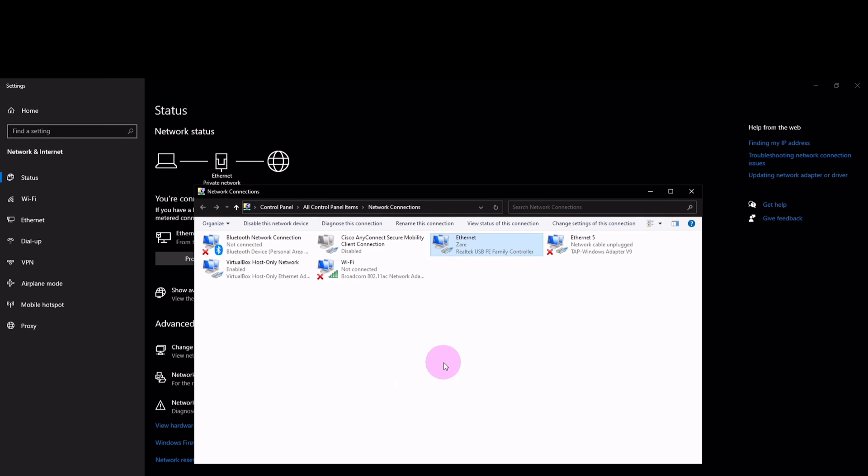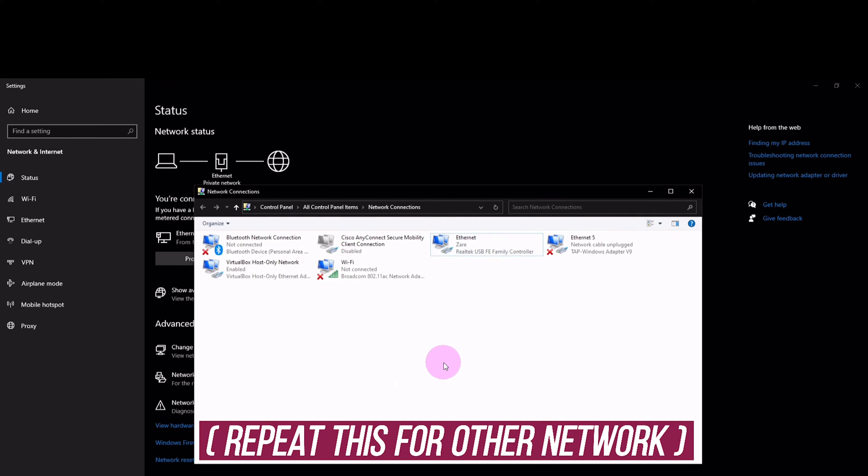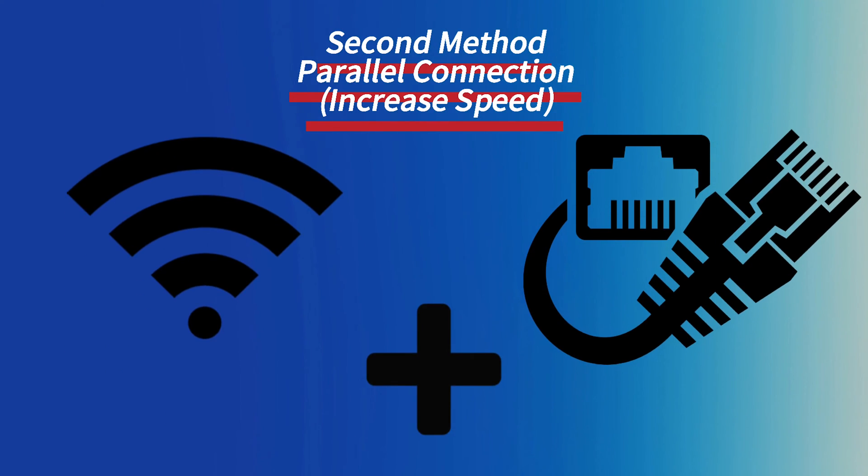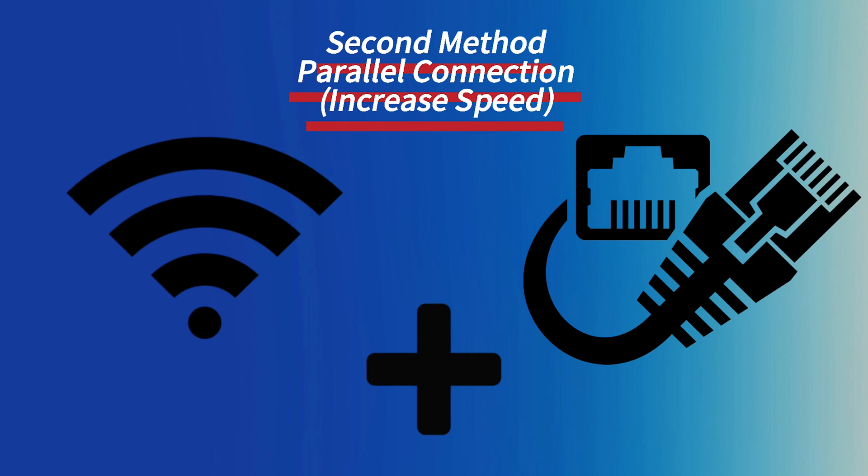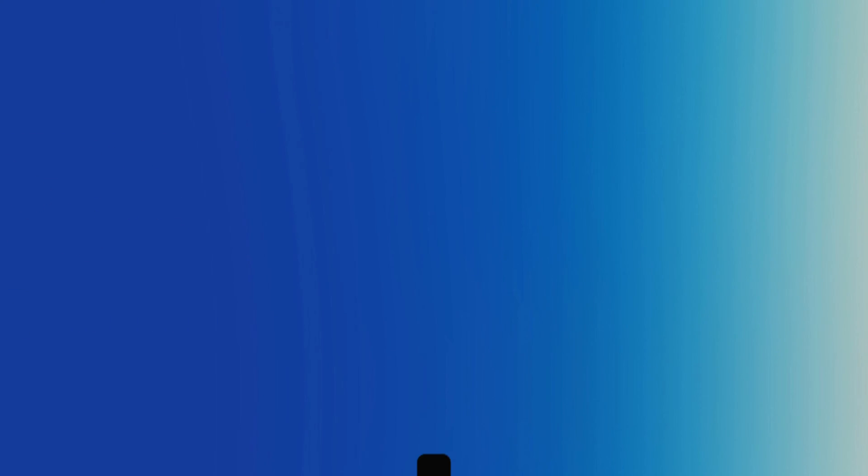Keep in mind that you need to do the exact same process for the second network as well. Without any further delay, let's head to the next method which is specifically for speed increasement.